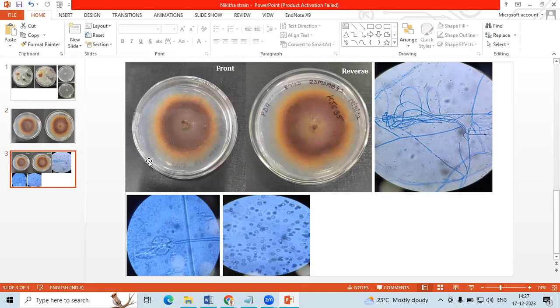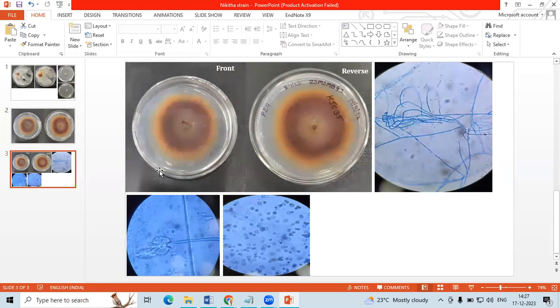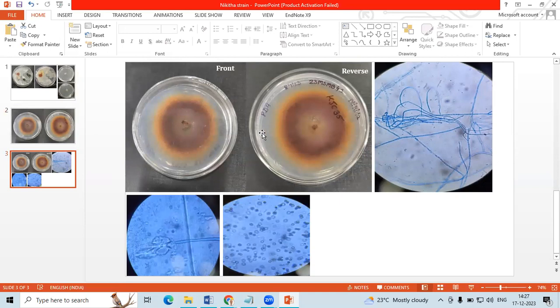So what we have done, we have isolated DNA, we have amplified ITS1 and 4, using ITS1 and 4 primer, we have amplified the region, we sent it for sequencing.